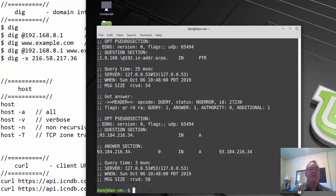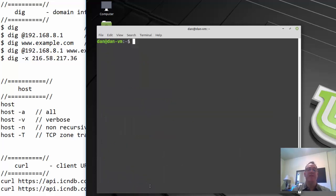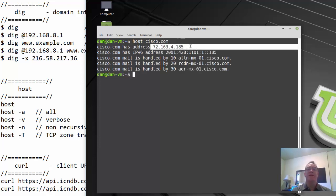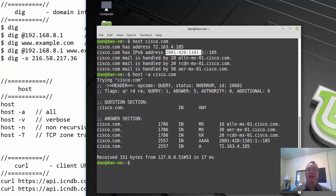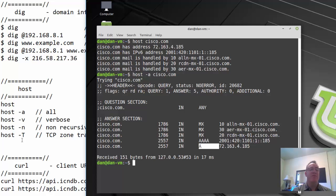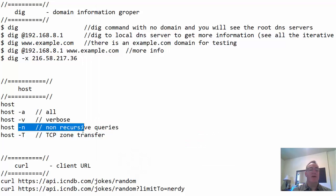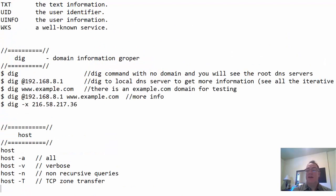The other command you can use is the host command, which is even easier. Just type 'host' and then the name you're interested in. For example, 'host cisco.com' gives you the IP address, the IPv6 address, and the mail records. You can say 'host -A cisco.com' to get all the information — MX records and address records — in a format similar to dig. You can also pass it verbosity, non-recursive queries, and with a capital T, request a TCP zone transfer. So those are the three commands to make name requests: host, dig, and nslookup.